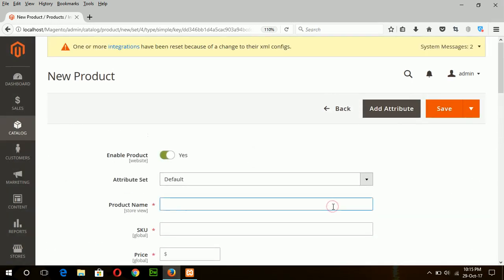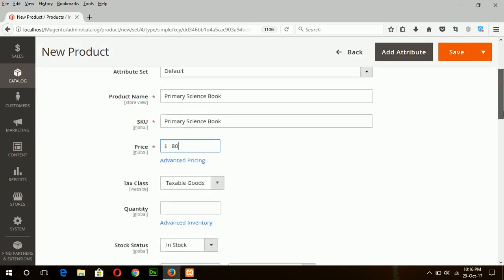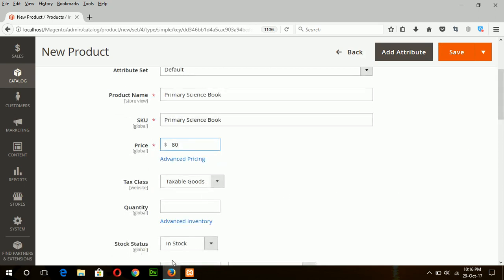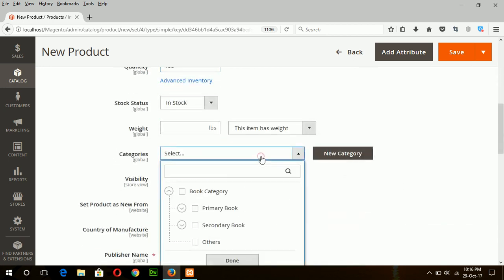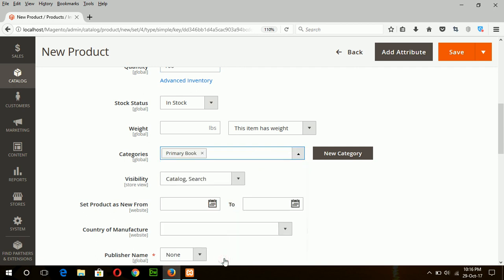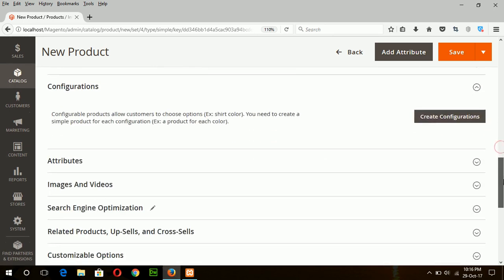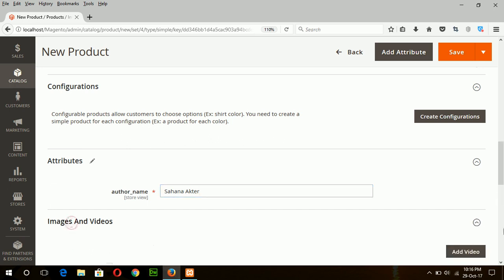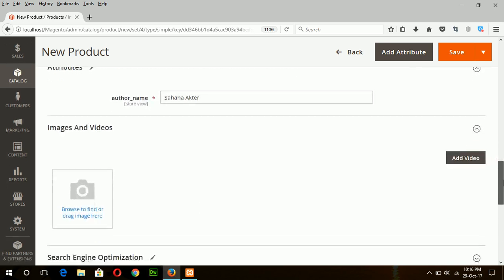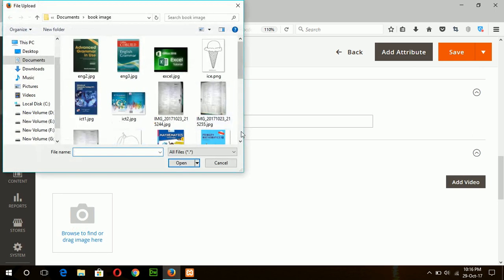Type the name of the product, regular price, stock quantity, and categories where the product will be displayed.